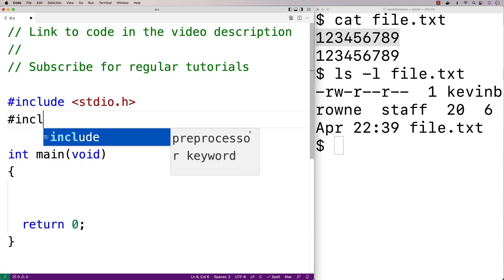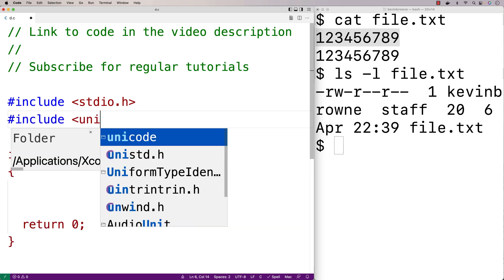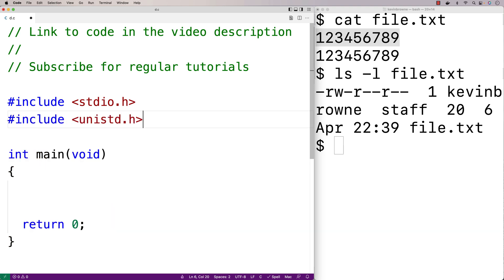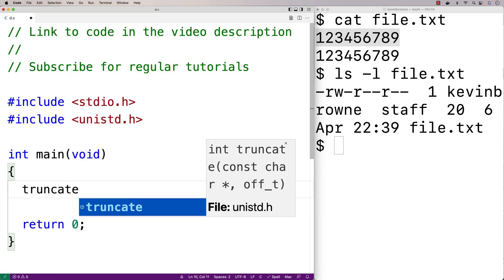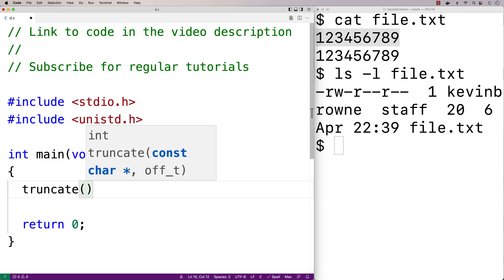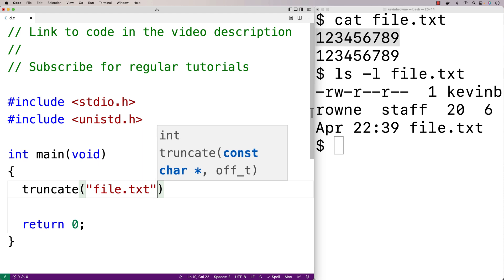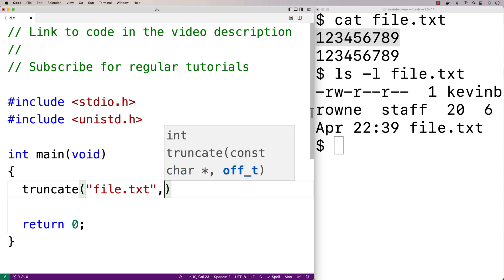First we'll include unistd.h. This is the library where the truncate function is defined. Then we'll call the truncate function like this: truncate, the first argument is the path of the file, in this case file.txt, and the second argument is the number of bytes to truncate the file down to, so we'll say 10.